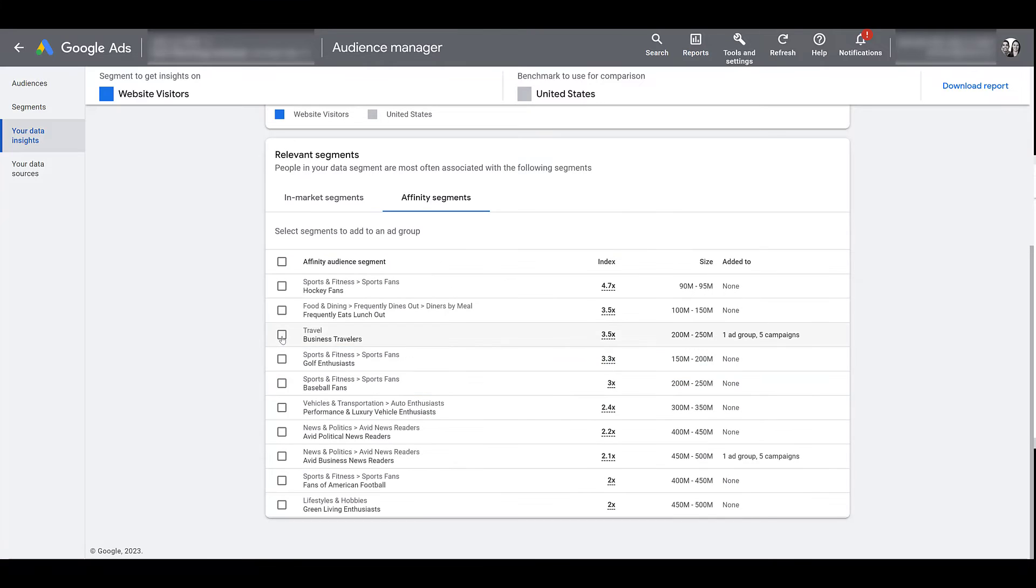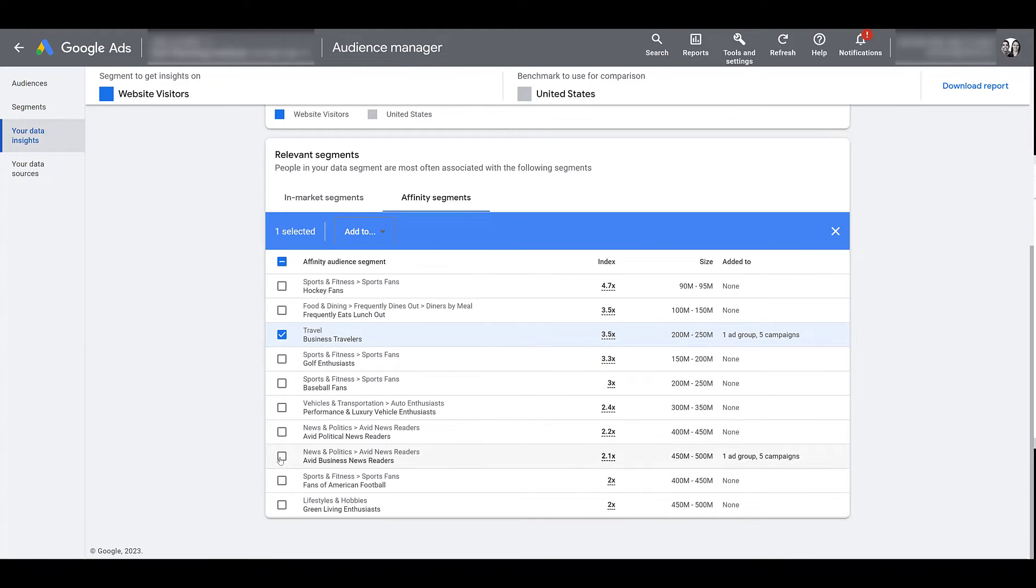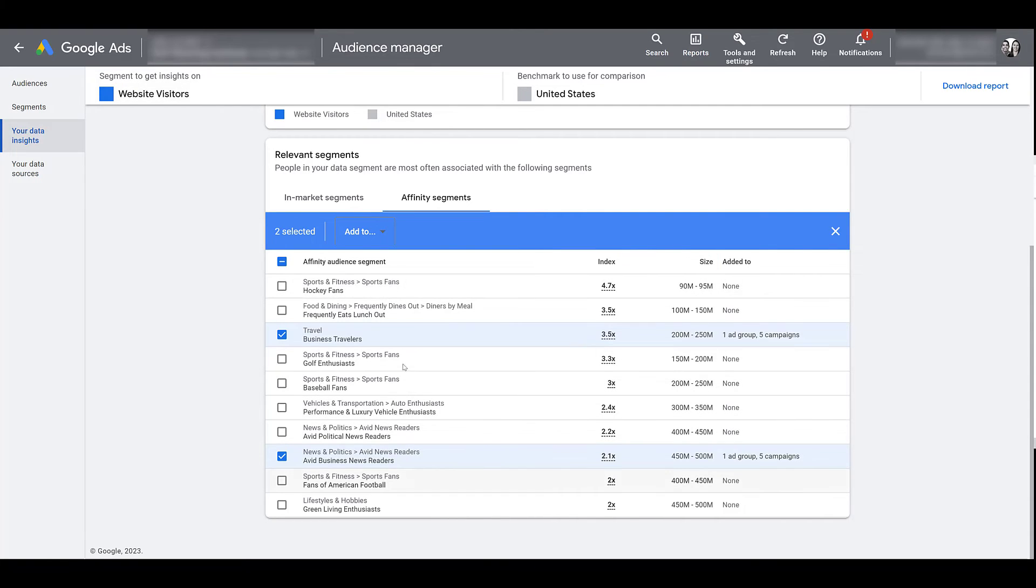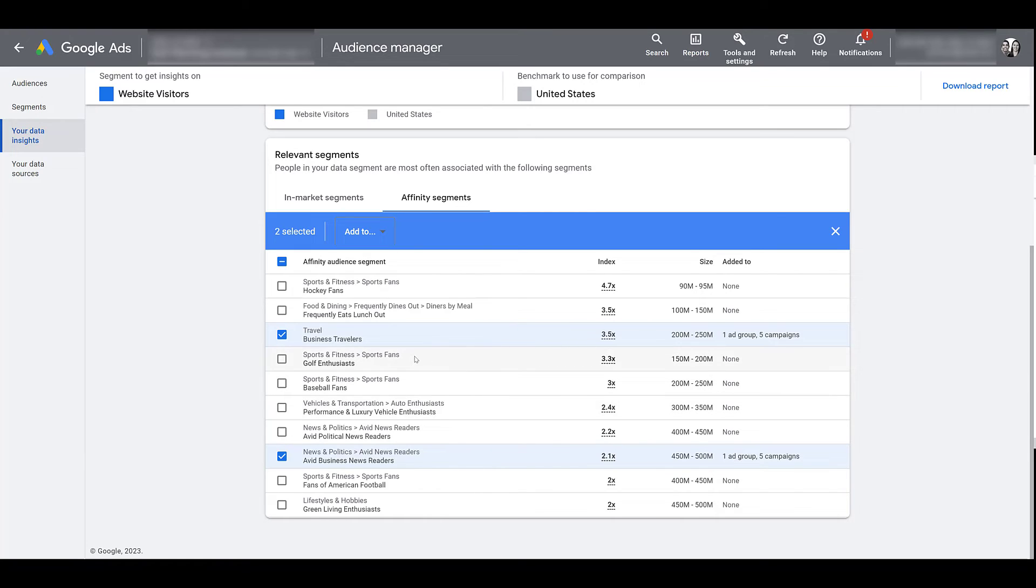Let's look at affinity segments. Now we see business travelers, business news readers, okay. So now we're sticking with the business part. But I'm also seeing in the in-market section as well as the affinity segment section that some of these audiences are repeating between the website visitors audience and the original all converters audience that we looked at. If I'm reviewing several different segments here and I'm seeing a similar theme of affinity or in-market segments, that might give me a decent idea of new audience to test to try to get in front of new customers.